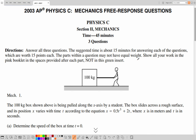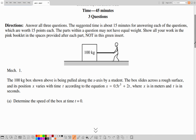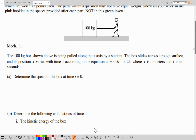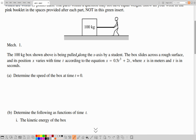Hello APC Mechanics students, today we will solve the past paper of RQ2003, exercise 1. Skipping the directions and starting with the exercise.